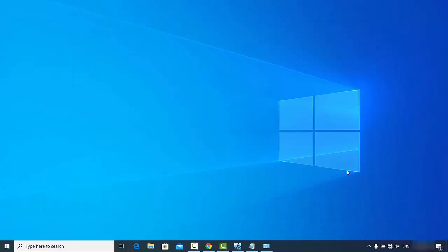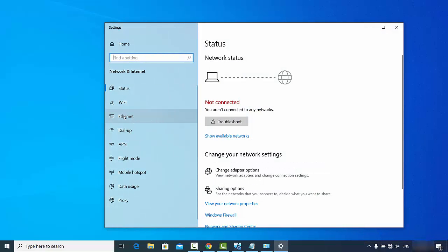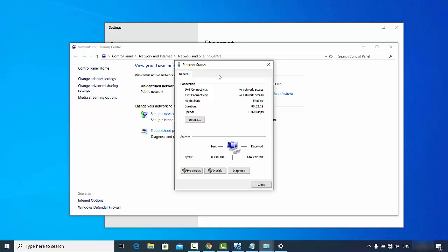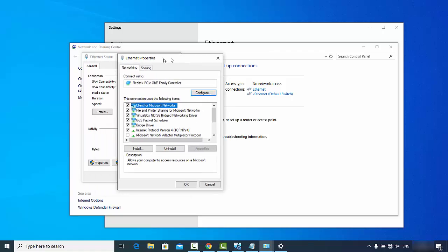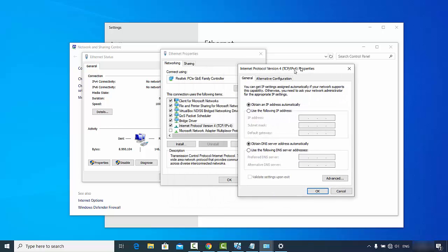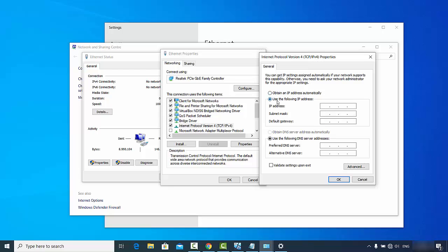Now on the second Windows 10 PC, set up the network sharing settings the same way: click on the network icon, open Network and Internet Settings, click Ethernet, then Network and Sharing Center, then Ethernet, then Properties. Select 'Internet Protocol Version 4', double-click it, select 'Use the following IP address', and type 192.168.1.1. The subnet mask 255.255.255.0 will be set automatically. Click OK.